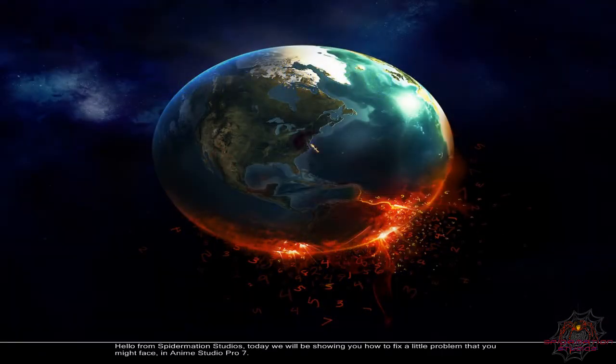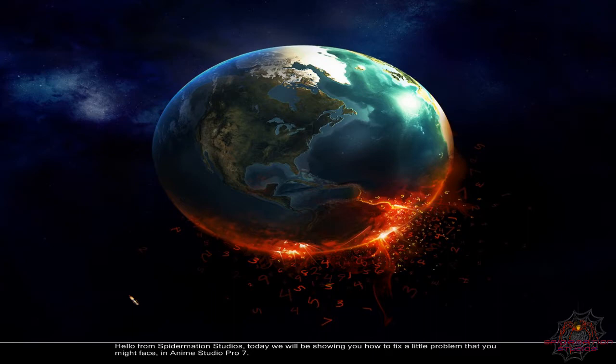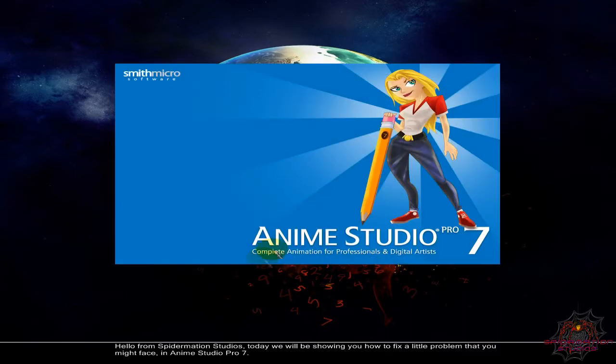Hello from Spidermation Studios. Today we will be showing you how to fix a little problem that you might face in Anime Studio Pro 7.